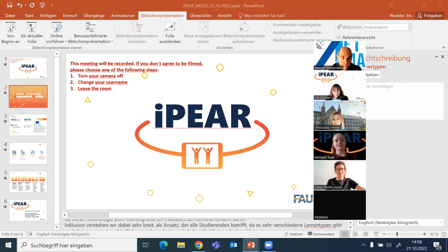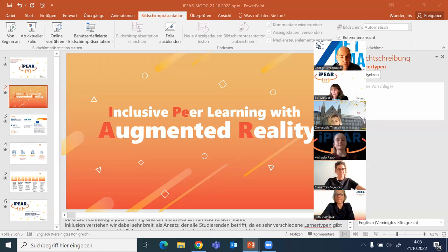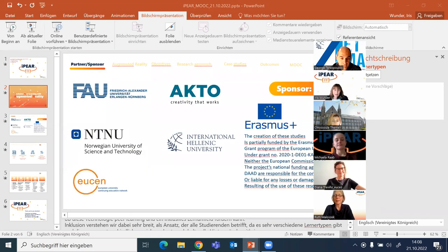IPEA stands for Inclusive Peer Learning with Augmented Reality, which is the purpose of our MOOC. We want to show you ways to combine peer learning with augmented reality and give you the chance to get to know our approach and then try out one little project by yourself.